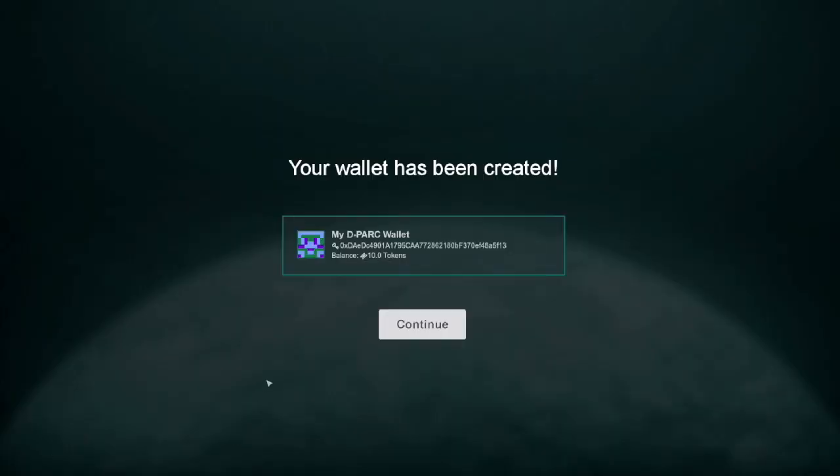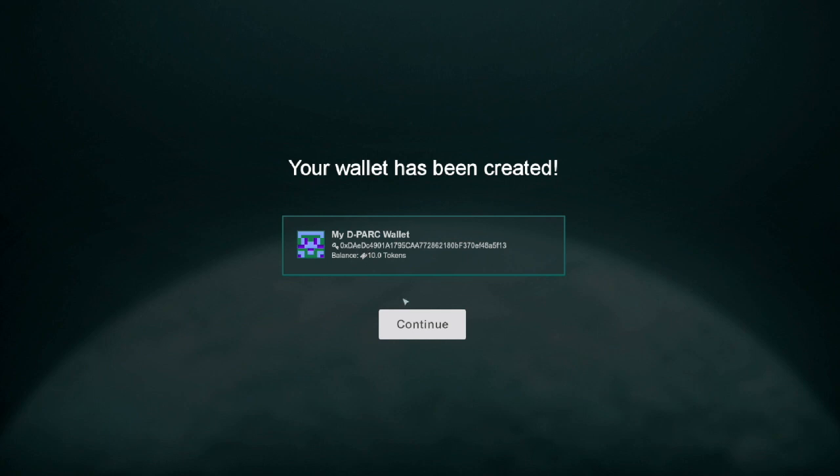Here we see that the wallet has been created and the address has been returned to us. If you take note of the address, the first four digits are 0xdaed. That will come in handy in a little bit. You'll also notice that we gave them 10 8-bit tokens after we created the wallet for them. Because, you know, who wants an empty wallet?